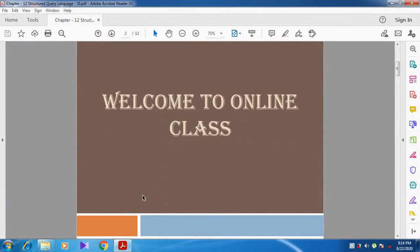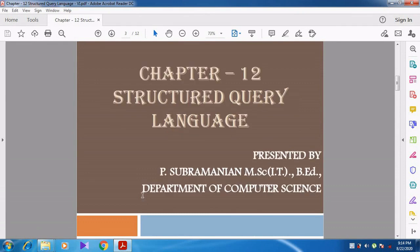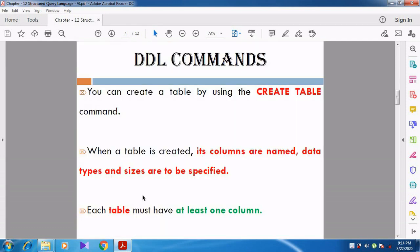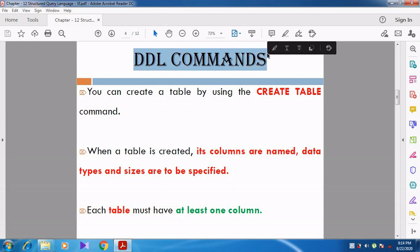Hi students, welcome to online class. In this video we are going to discuss Chapter 12, Structured Query Language. Last video we discussed about the data types and the basic building blocks of SQL. Now in this video we are going to start looking at the DDL commands.